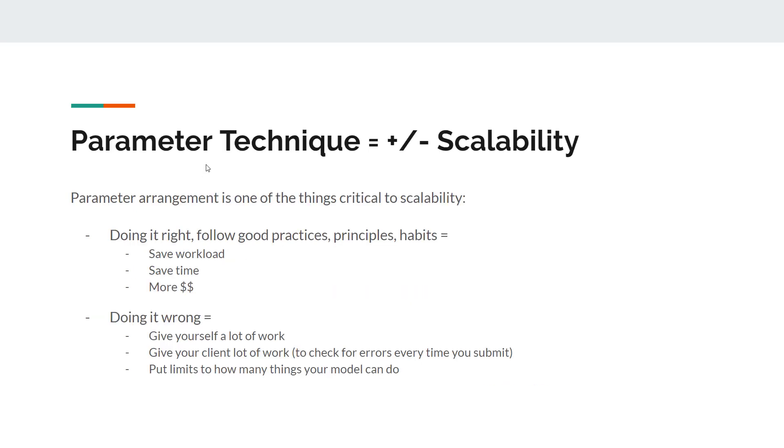Your parameter technique will increase or decrease your scalability. Parameter arrangement is one of the things critical to scalability. If you're doing it right, if you follow good practices, principles, and good habits, then you will save workload, save time, and therefore you got more money.